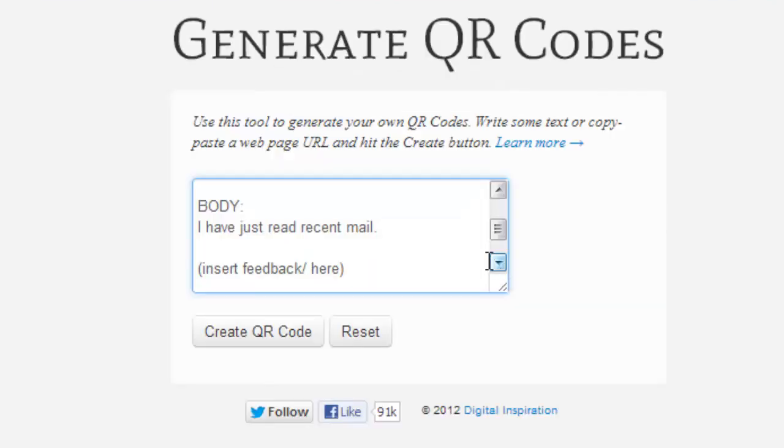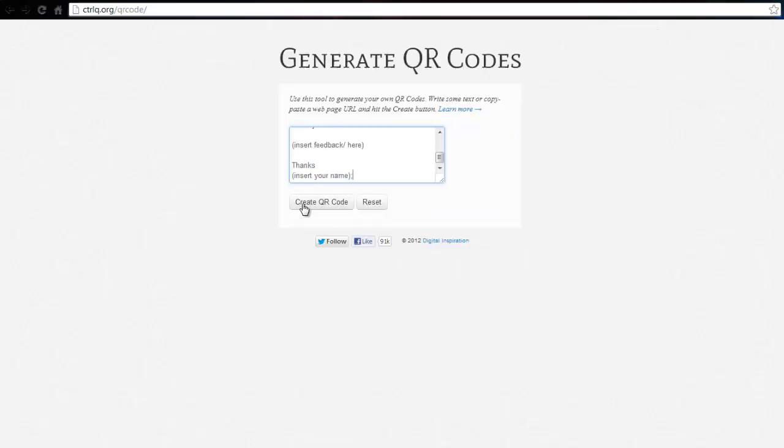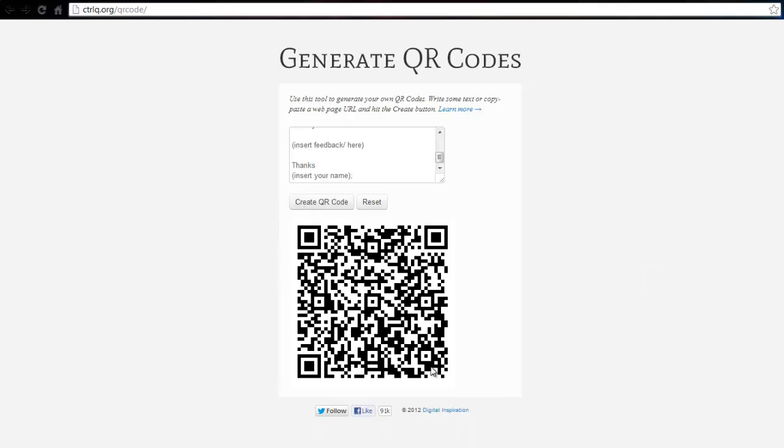You may also insert new paragraphs to your message body. Once you are done filling the information, click Generate. A QR code can store up to 4,296 characters, so even your lengthy email messages will fit in easily.